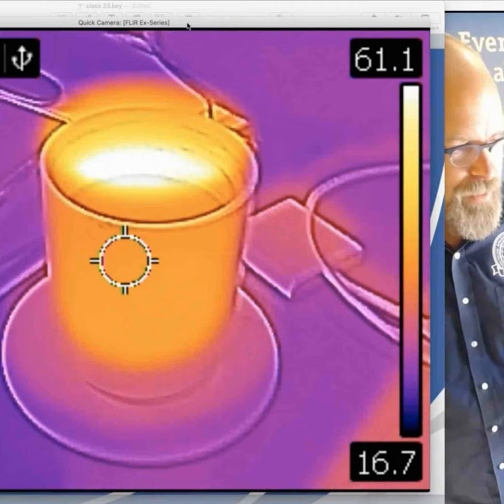The standards of practice is at nachi.org/SOP and it kind of looks like this. Here are the sections: roof, exterior, basement, heating, cooling, fireplace, and attic. Under the roof section, it says the inspector shall inspect from ground level or the eaves — the inspector is not required to walk upon any roof surface, even a flat roof. If you have a local standard of practice, refer to that.